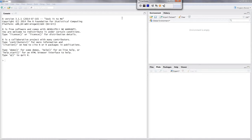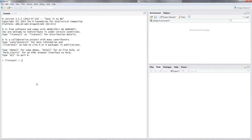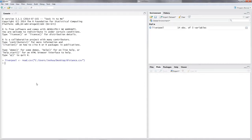Let's read in our data. I call the data frame 'Liverpool', put an assignment operator there, and use the command read.csv because it's a CSV file. I give it the file path: C:/Users/Joshua/Desktop/distance.csv. Hit enter.